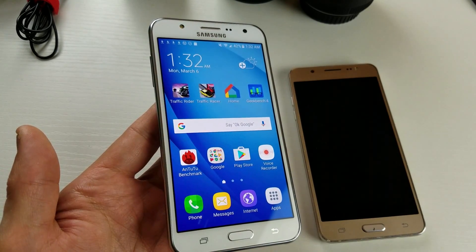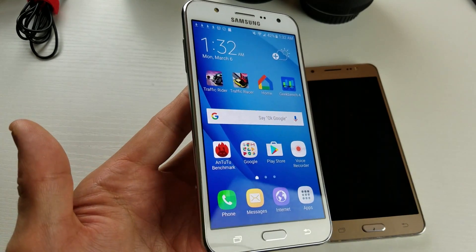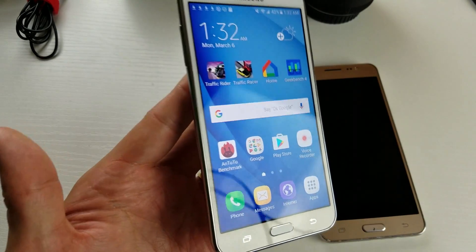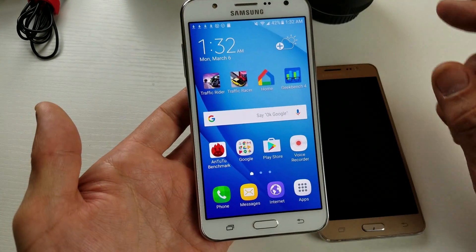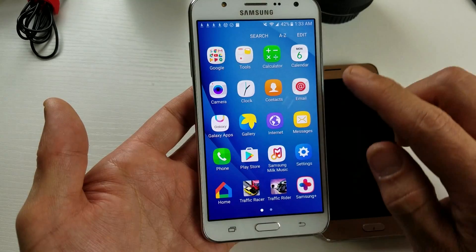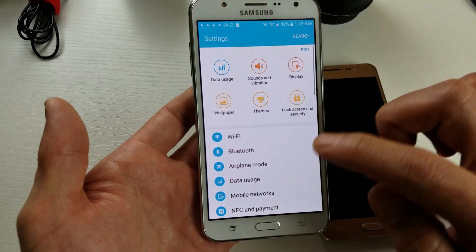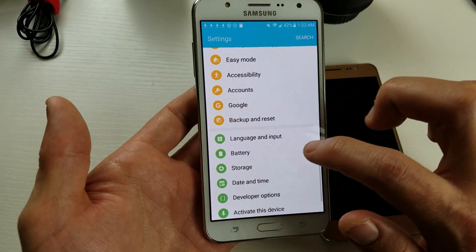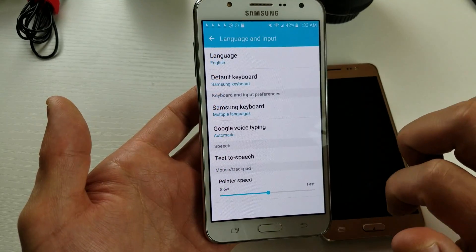Hey, what's up guys. I have a Samsung Galaxy J7 here and I'm going to show you how you can enable, add, and change different languages on your keyboard. First thing you need to do is go into your apps, go to Settings, and then scroll down and look for Language and Input. Tap right there.